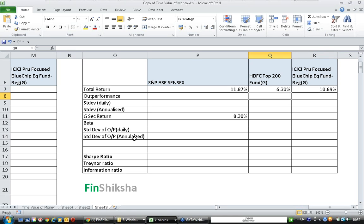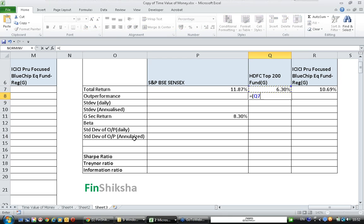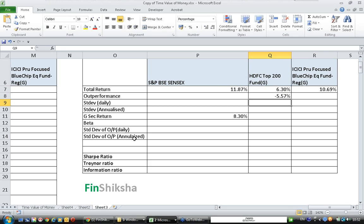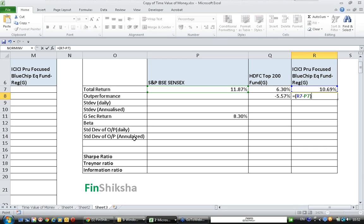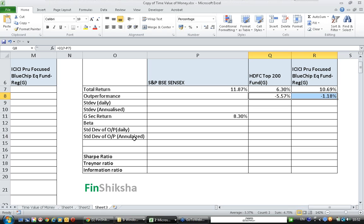The outperformance versus SENSEX: HDFC at 6.3% minus SENSEX at 11.87% means HDFC fund has underperformed SENSEX by 5.57%. ICICI fund has underperformed SENSEX by 1.18%. We will not use this directly for Sharpe ratio; we will move on to calculate Sharpe ratio now.